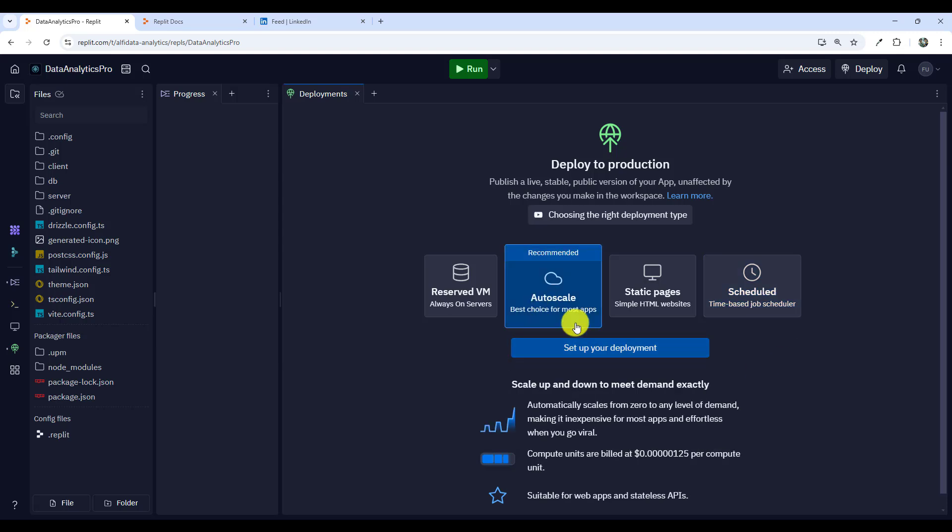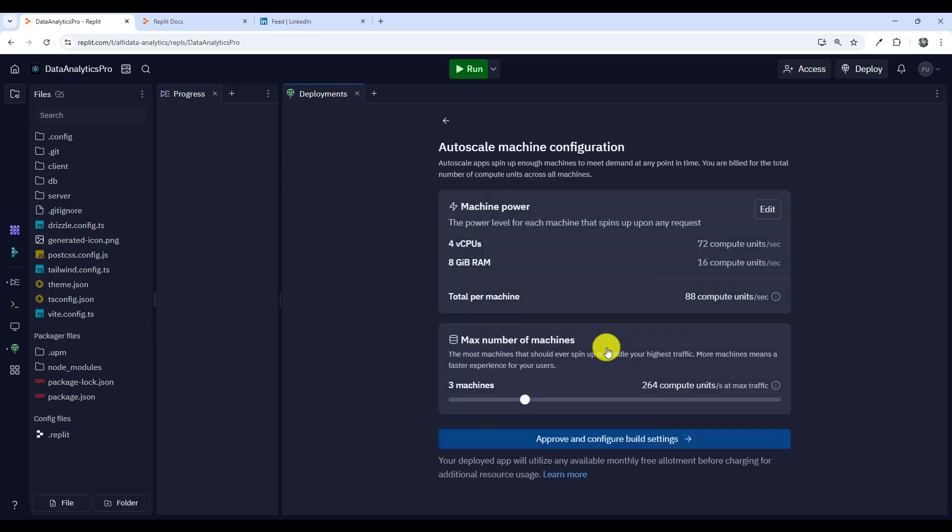The option that I'll select for this video to show you as an example is auto scale. So we're going to set up your deployment. I'll click this.